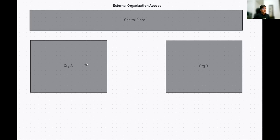One more condition is these two organizations should be under one control plane. Then only they will be able to share it. For example, we have a control plane called anypoint.platform or anypoint.mulesoft.com. Under that, these organizations are going to be there.